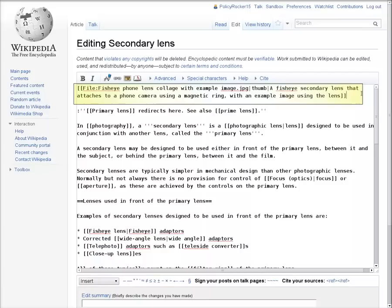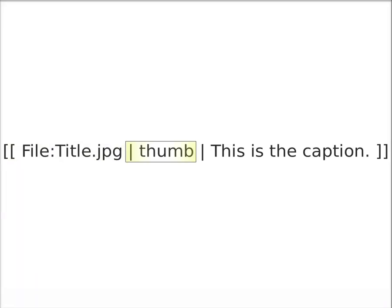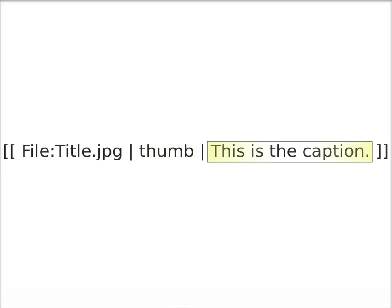The basic format for putting an image into an article is like this. Opening square brackets, then the name of the image file, then a pipe and the word thumb, which puts it into the standard thumbnail format. Then another pipe, and then the caption, which should make clear the connection with the accompanying article text. And then two closing square brackets.